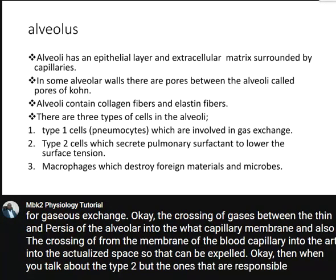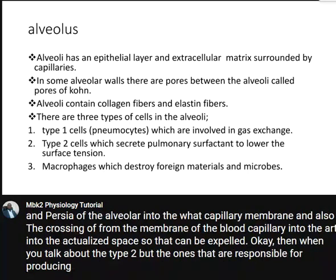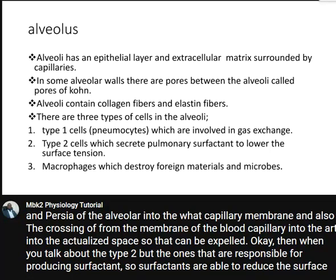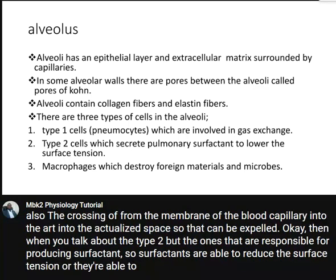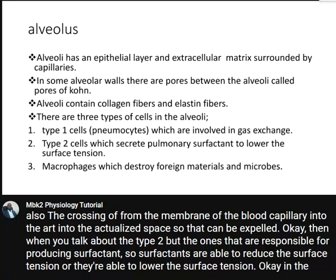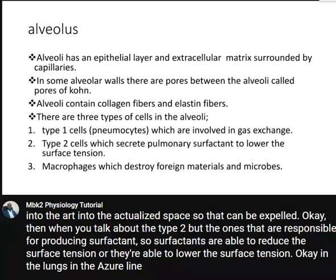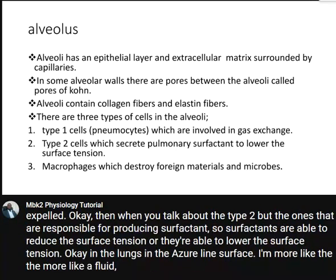Type 2 pneumocytes are responsible for producing surfactants. Surfactants are able to reduce or lower the surface tension in the lungs and alveoli. They act more like a fluid that prevents surface tension from collapsing the alveoli.